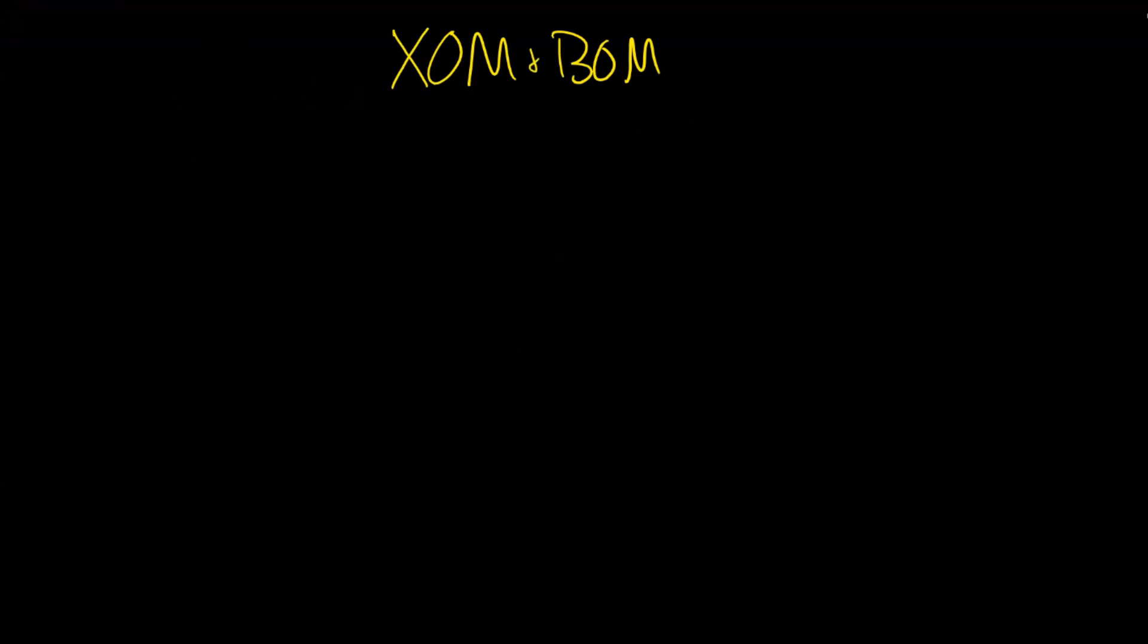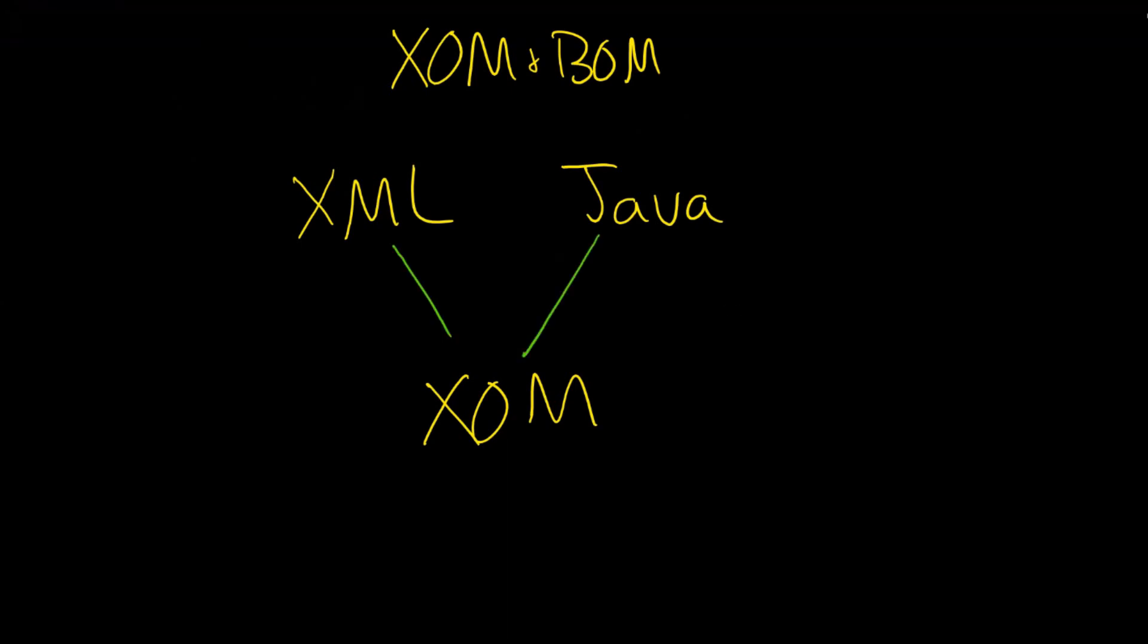Generally speaking, when you create a ZOM, you're going to start from either XML or you'll start from actual Java code, one of the two. And from that, you will create your ZOM.